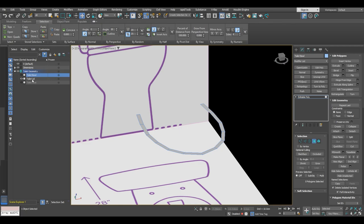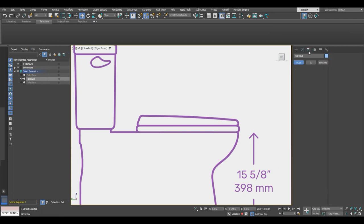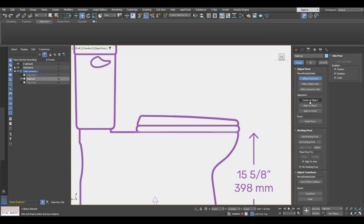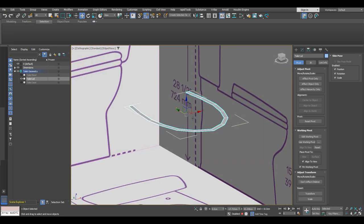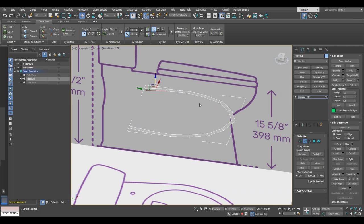You can go ahead and hide the toilet ball so we just have the toilet lid geometry. Now go ahead and set the pivot to the center of the object and move the object to correspond with the reference. Then go back to the modify panel and with edge selection we will select these four edges here and those four edges on the opposite side.